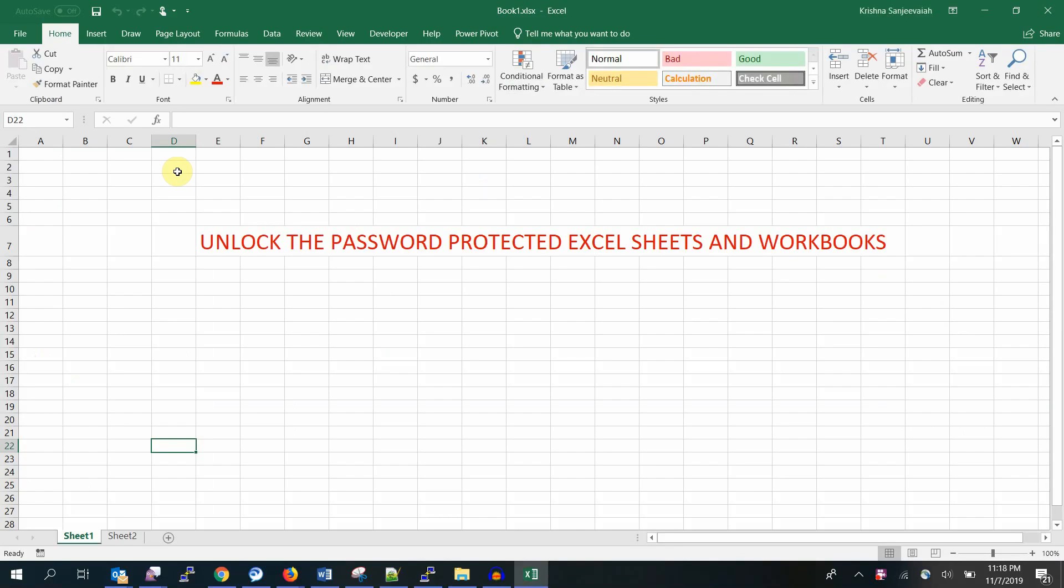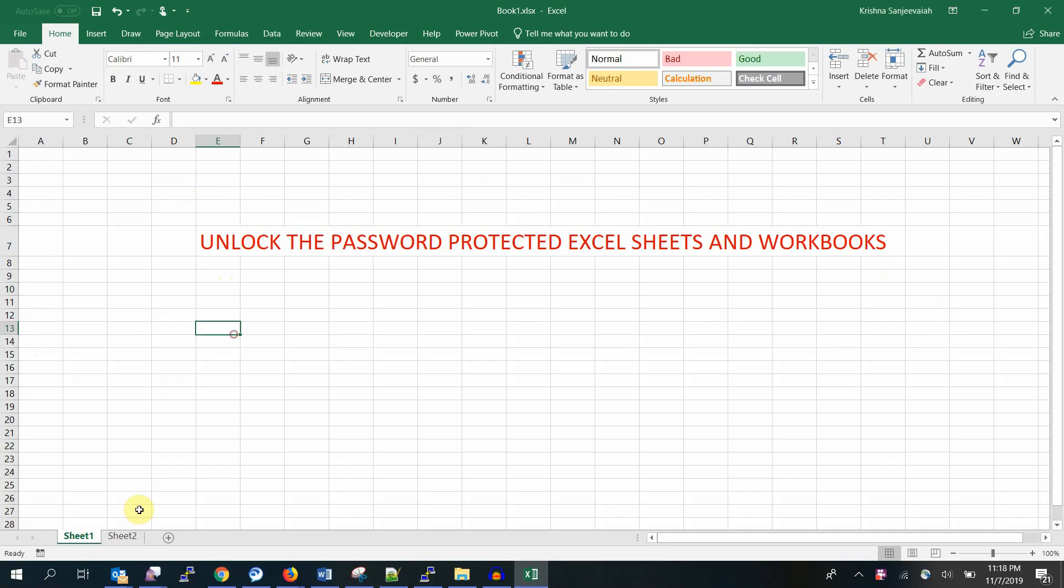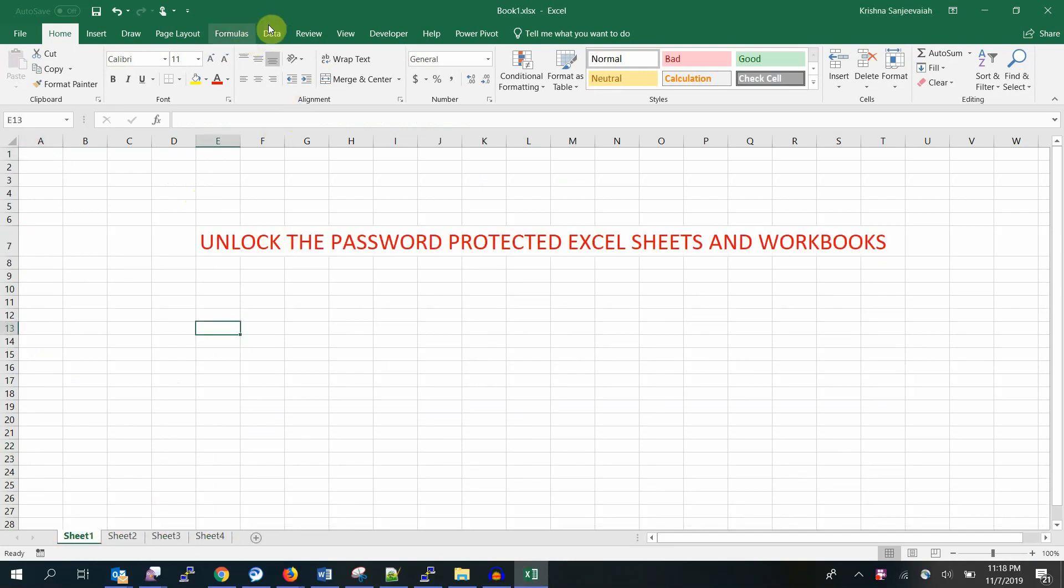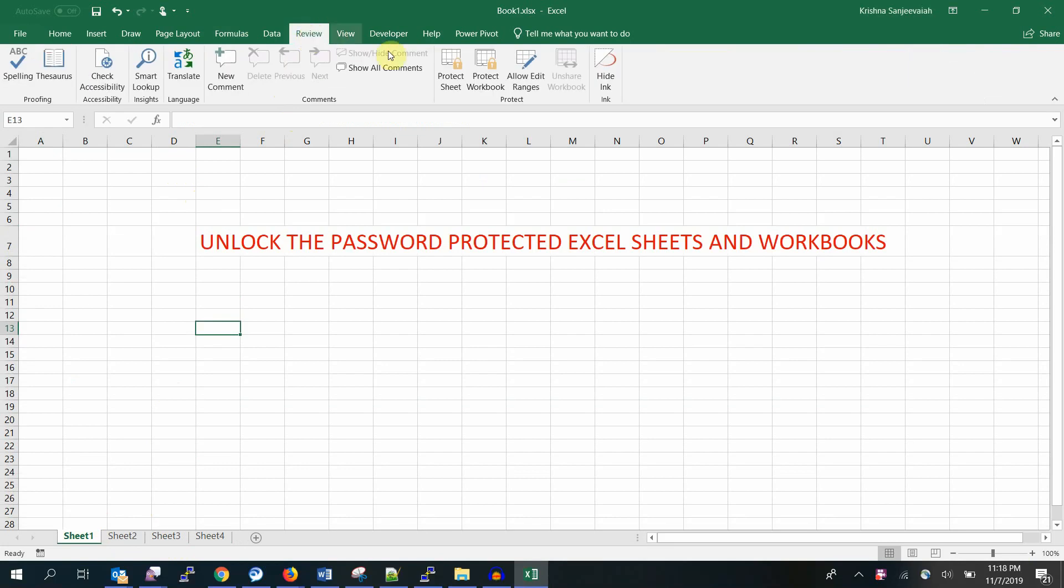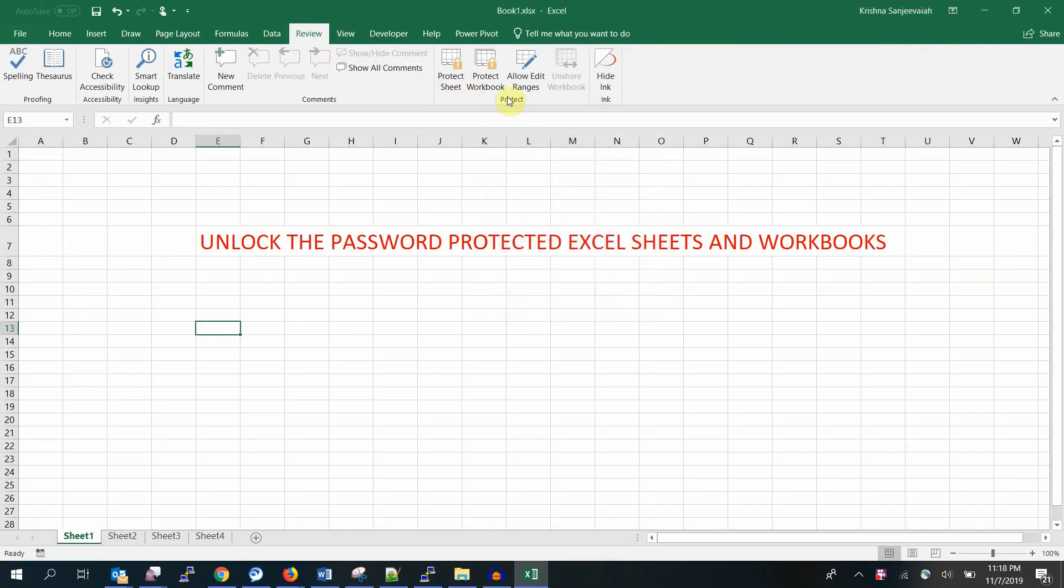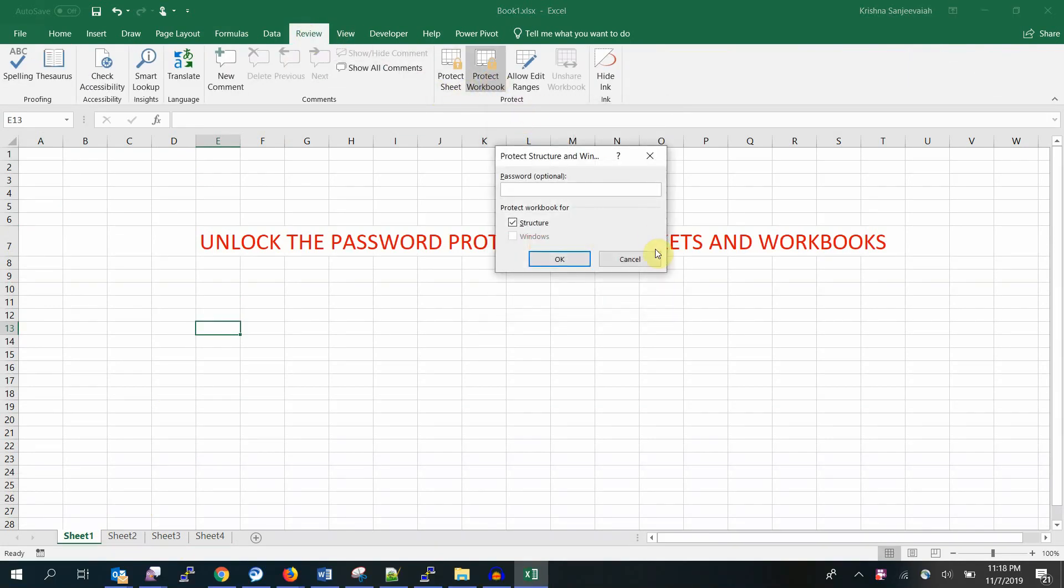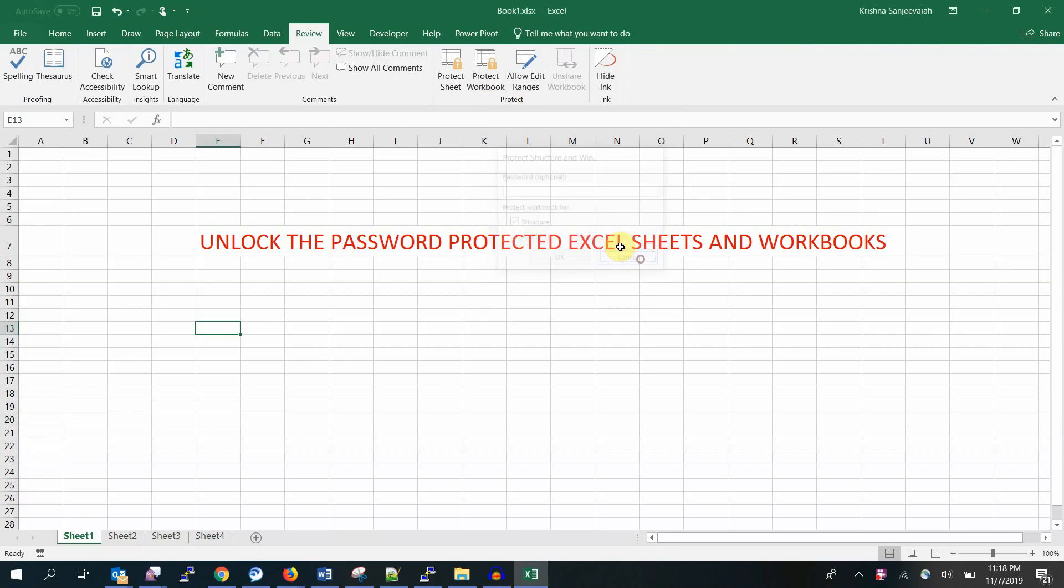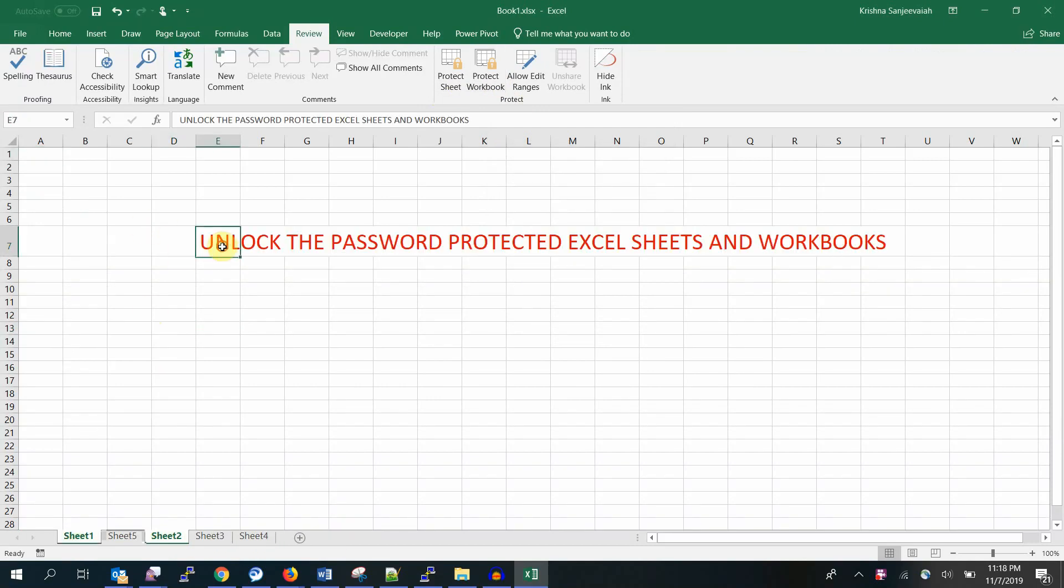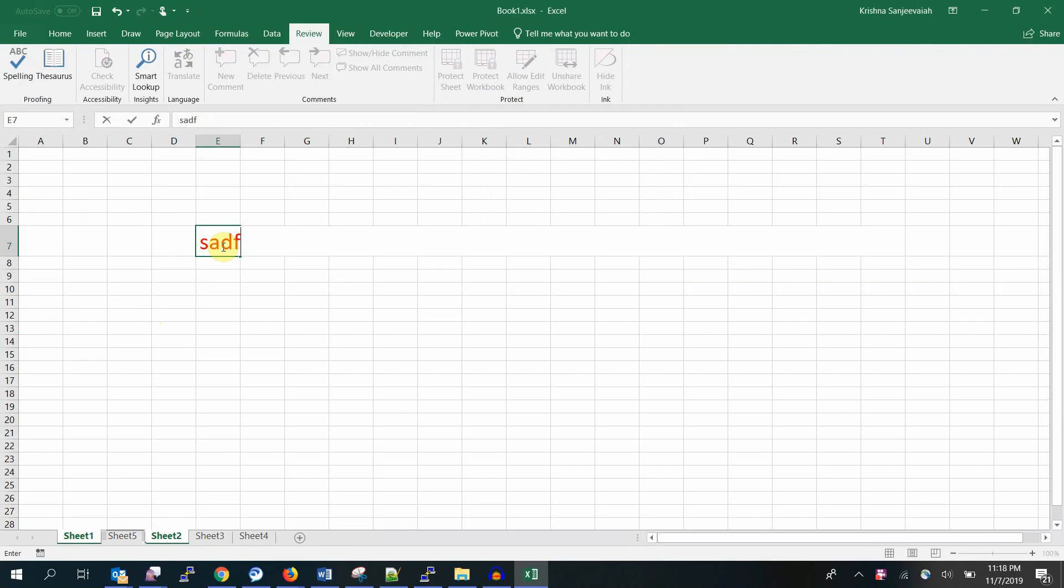Now you have unlocked the sheet and the workbook. Let's open it. Here we go. See, the sheet is unprotected, the workbook is unprotected. You can add any number of sheets and you can edit the content as well. You can save as well.